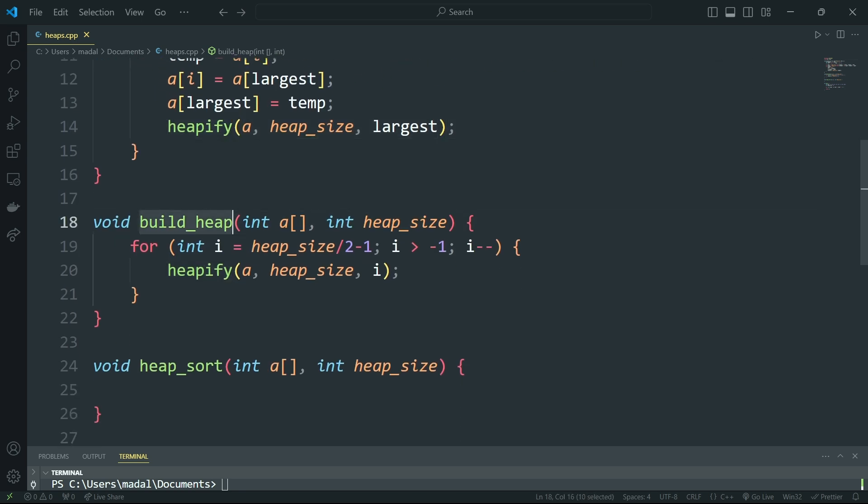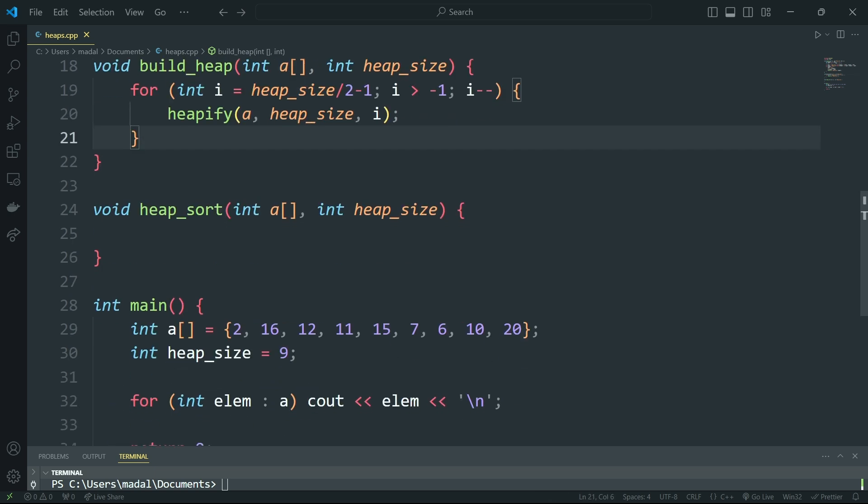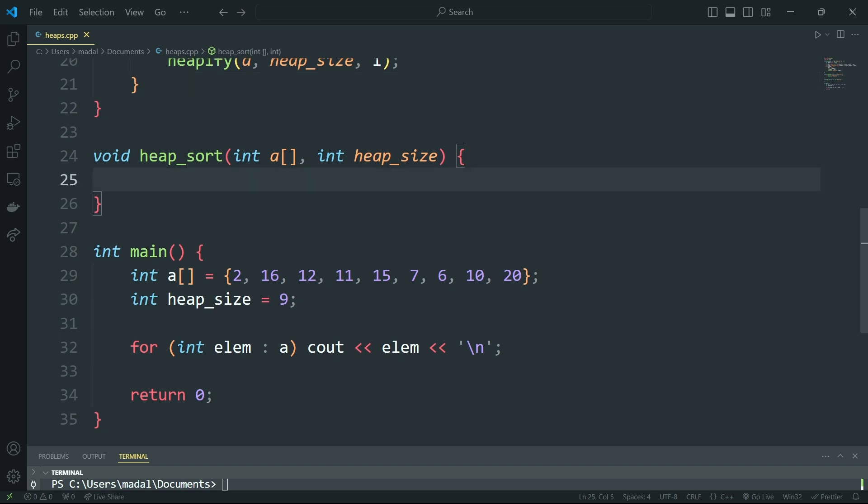Then we have build heap. This is basically going to turn our array into a heap data structure, and we're basically just going to apply heapify a bunch of times.